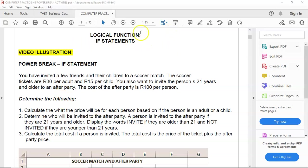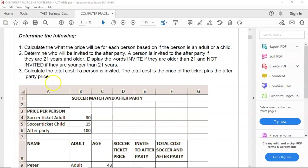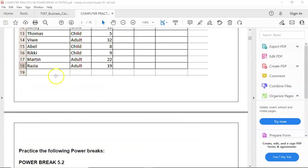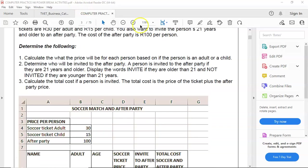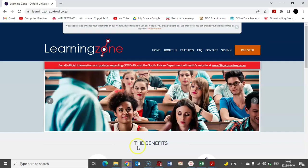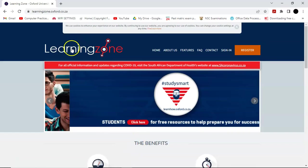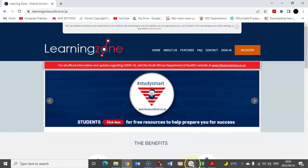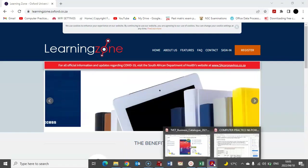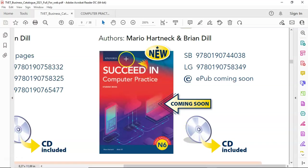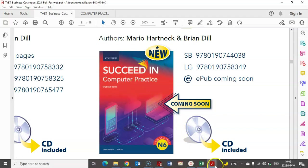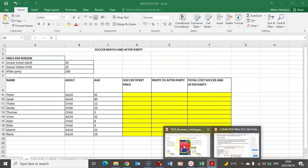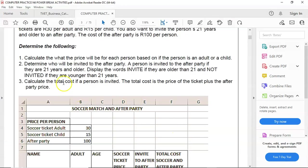This activity or power break you can download from the description section just below the video. And more power breaks in this series can be downloaded from the Oxford University Press Learning Zone if you have acquired the textbook Succeed in Computer Practice in 6. Alright, so let's start with our first question.